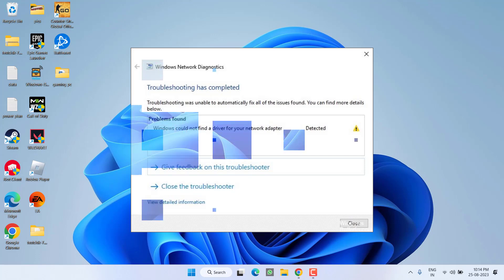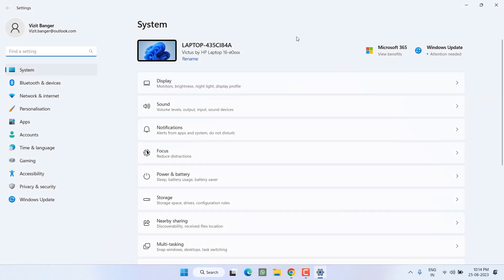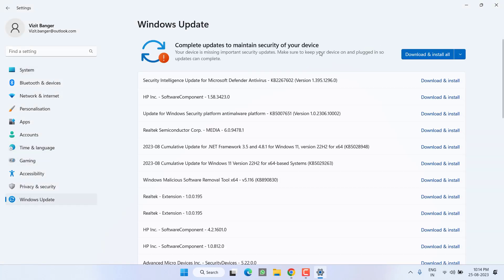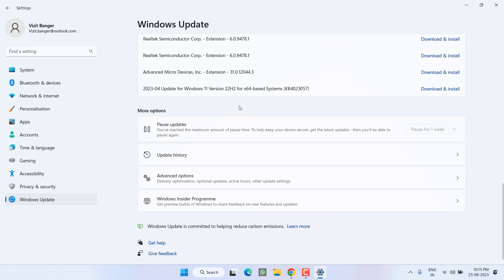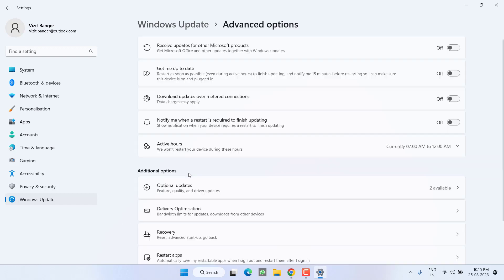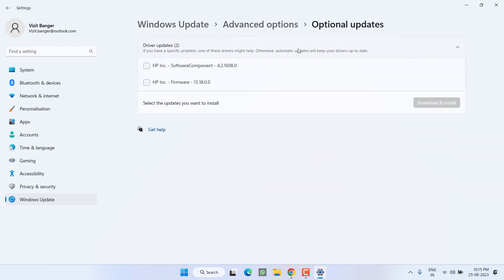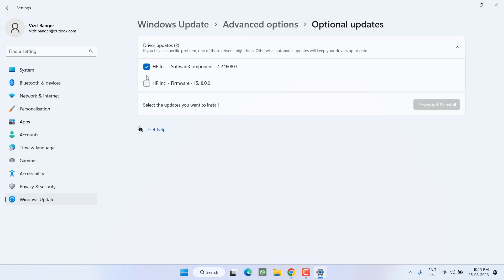First, in the basic step, head over to the Settings menu, choose Windows Update, and if any update is pending click on 'Download and install' to make your operating system up to date. Next scroll down and click on 'Advanced options,' then click on 'Optional updates.' Under the driver update section, expand it, select both options, and click 'Download and install.' Sometimes simply updating Windows fixes the driver issue.